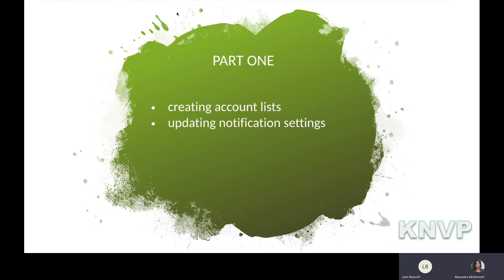Excellent. Well, for today, we've got our series broken up into two segments. It is our inaugural issue, but we've got it broken up into two segments. During the first segment, we will cover creating account lists and then updating notification settings. Alex, would you like to talk about that a little bit further or just jump right in? We are just going to jump right in. Let's just get going.